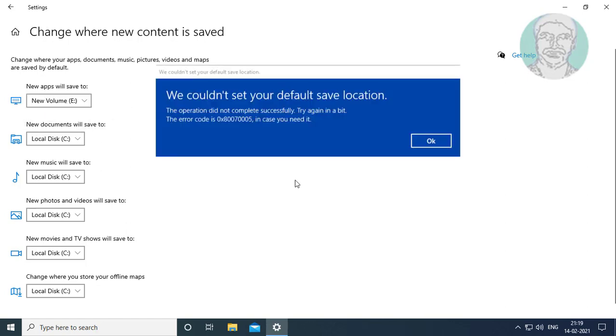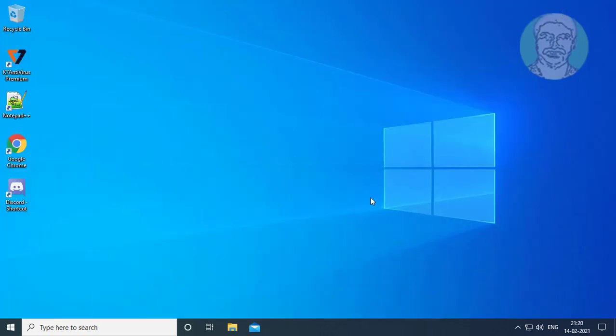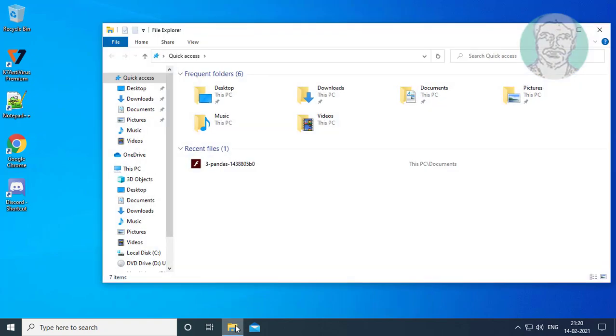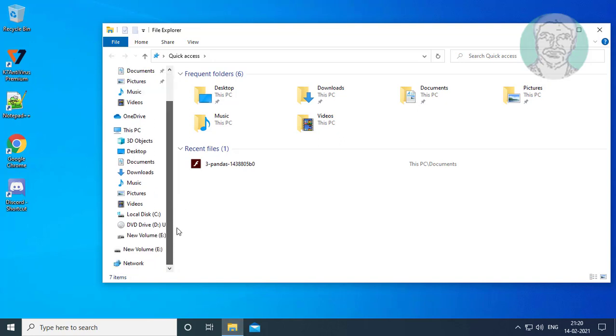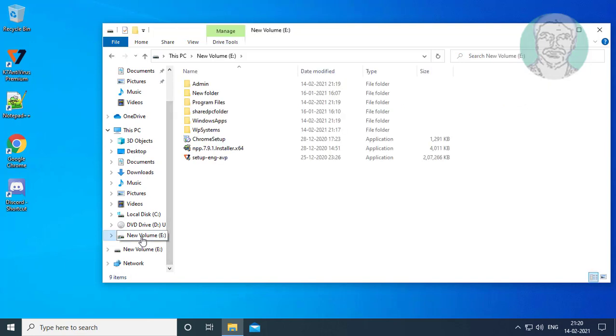We couldn't set your default save location. Open File Explorer. Open Apps Storage Drive.